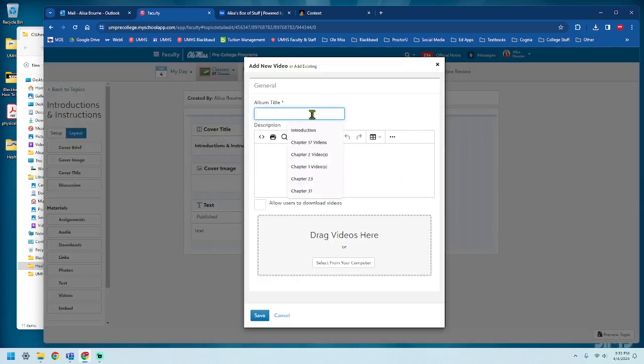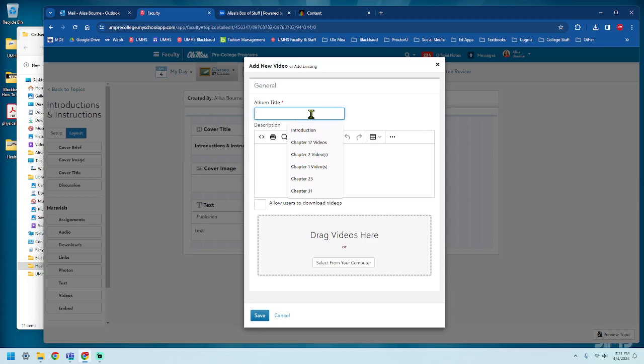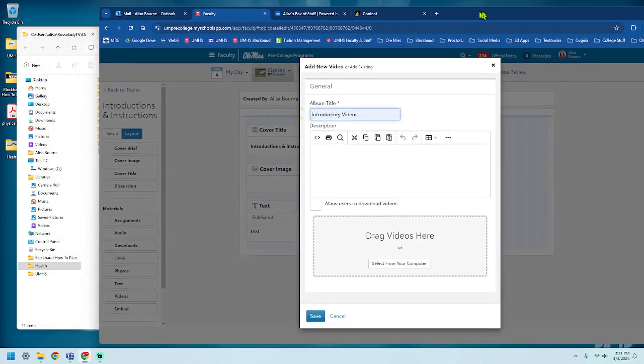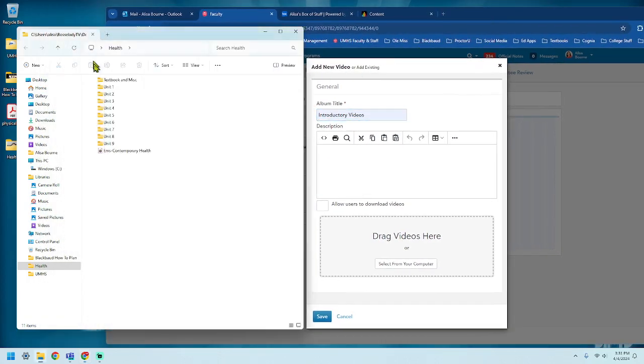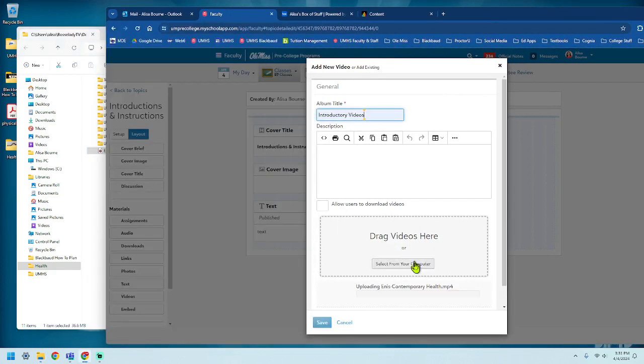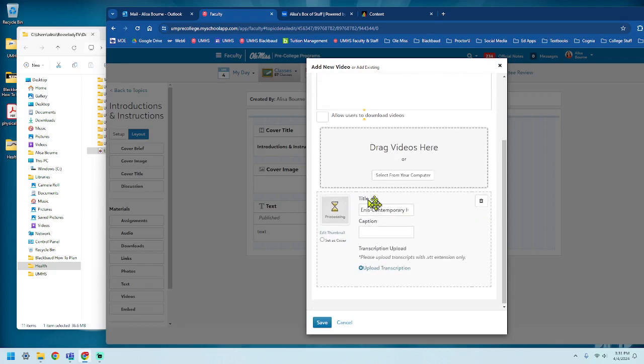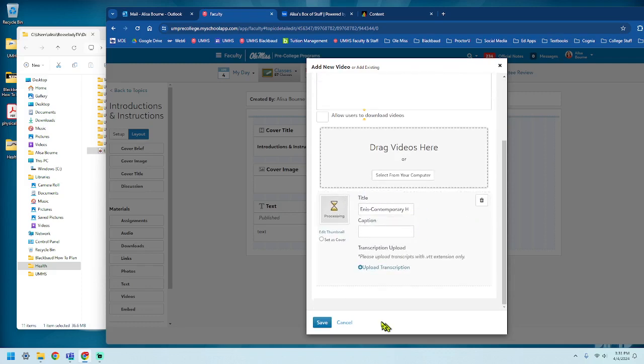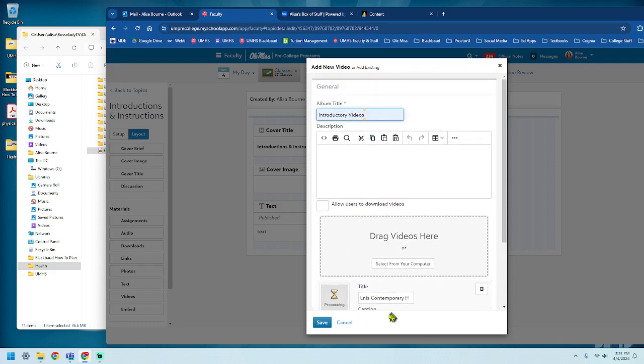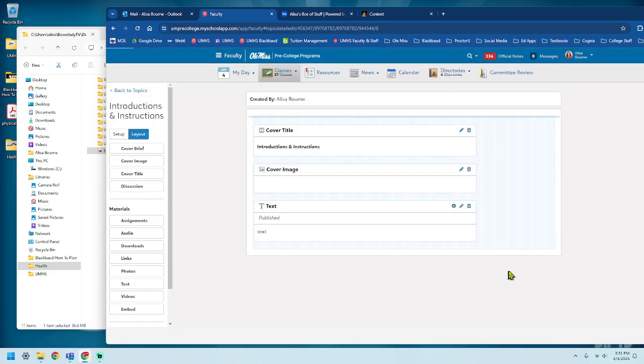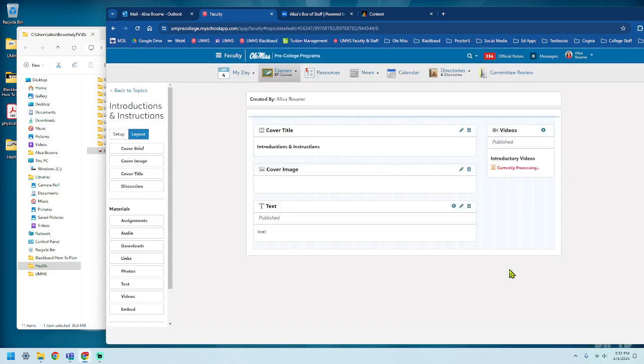I need to give this a title, so I'm going to call it Introductory Videos. And then I drag the video here. So let's make sure I can get to it. Here we go. It's uploading the video. All right, it's there. And I'm going to save it.